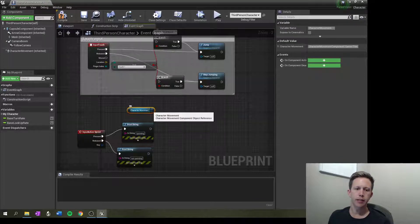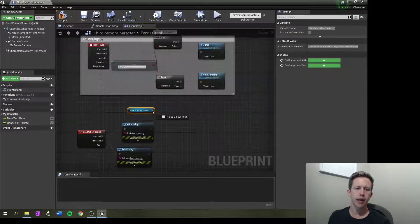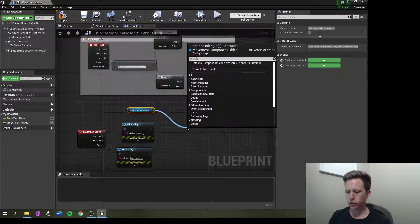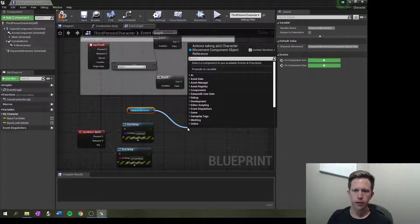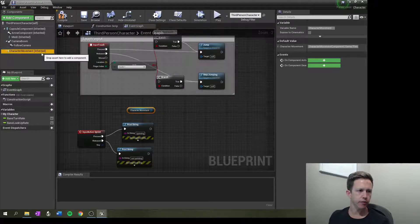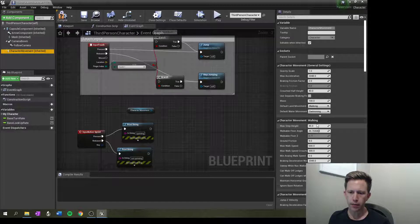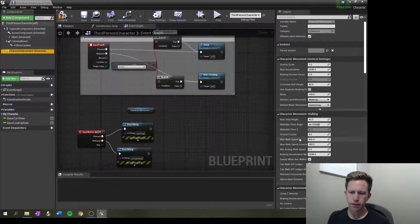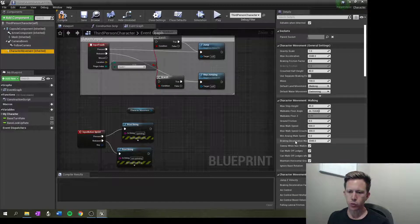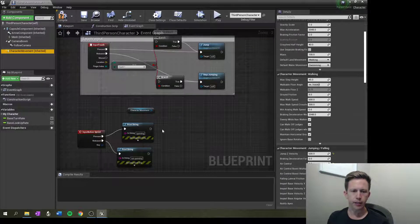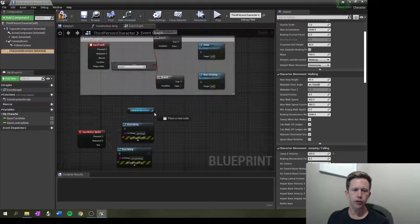Okay, so character movement's out here and as character movement, I want to adjust a value. Now let's find out what it's called, walking, max walk speed. Yeah, let's change that.